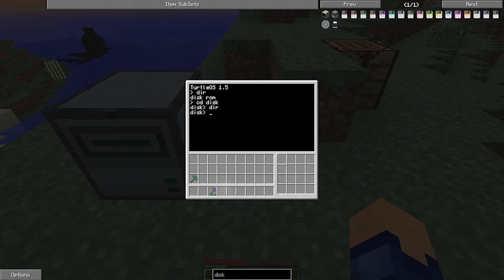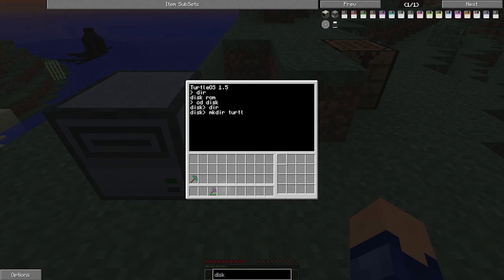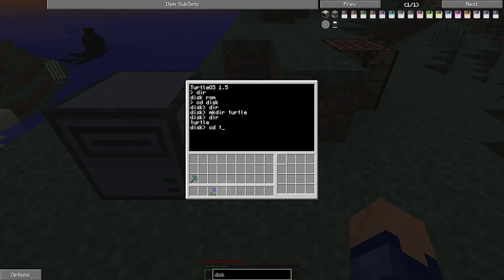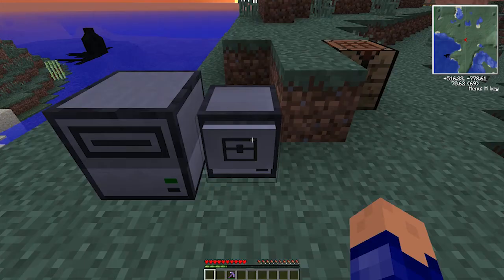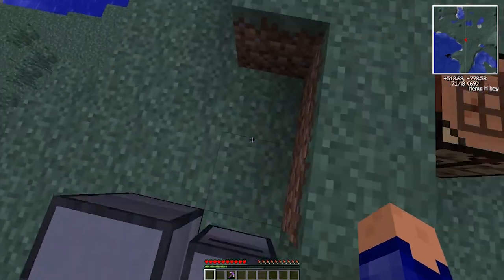So we're going to make a folder. So that is mkdir, which stands for make directory. And in here we're going to say turtle. And now if we say dir, we see a turtle now. Let's go into turtle. We're now in turtle. And in here we can start editing scripts.